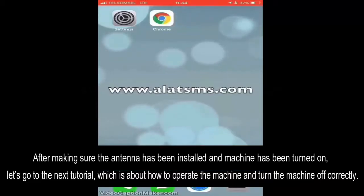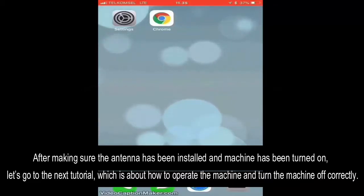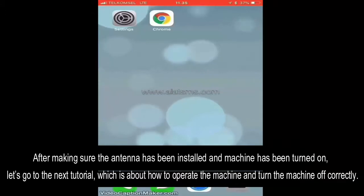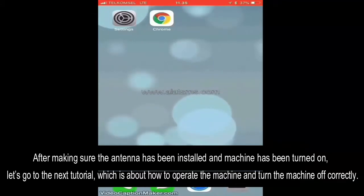After making sure the antenna has been installed and the machine has been turned on, let's go to the next tutorial, which is about how to operate the machine and turn the machine off correctly.